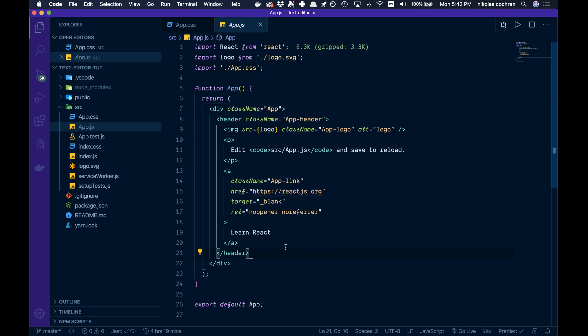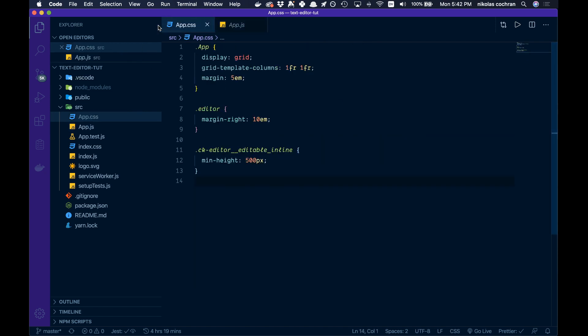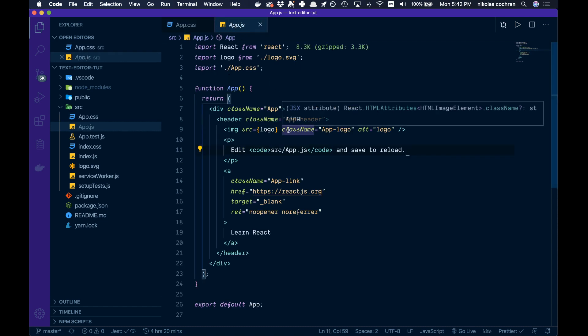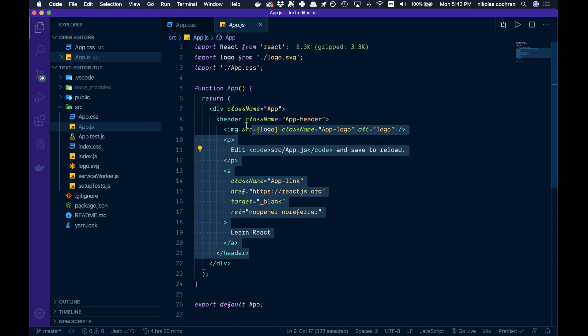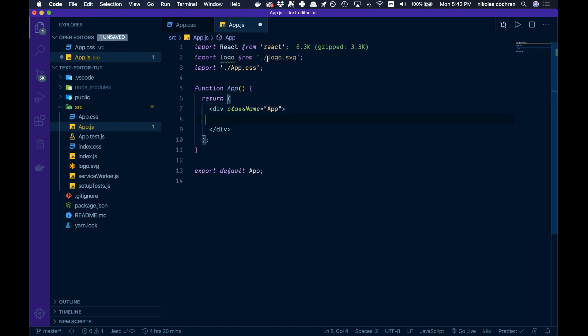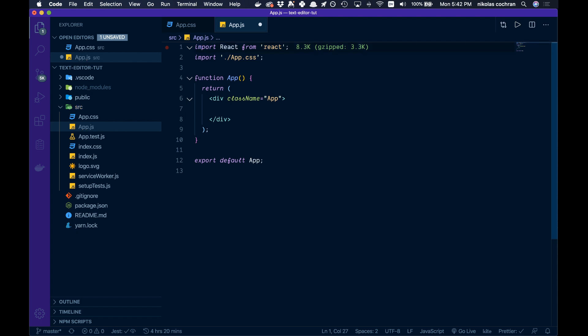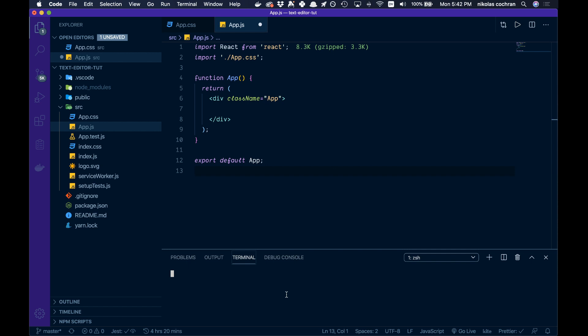I have a create-react-app file open here, basically completely empty. The only thing I've done is added some CSS to app.css, which will be in the repo in the description. Let's get rid of some stuff we don't need. Open up the terminal and paste in the CK Editor package we just copied.